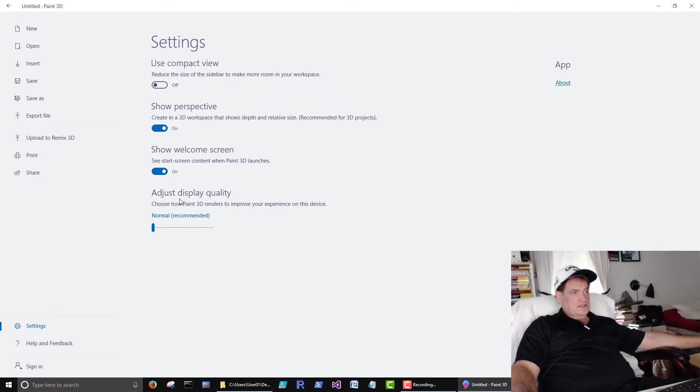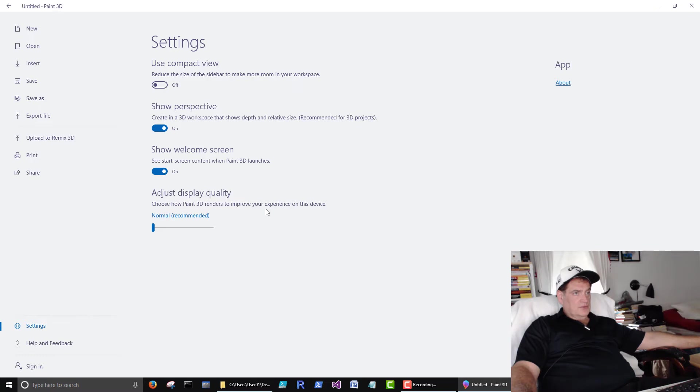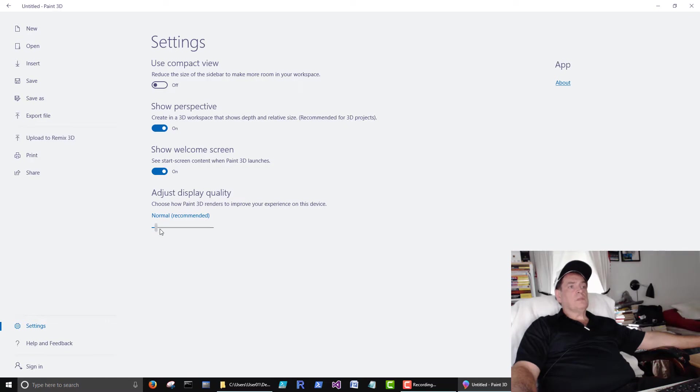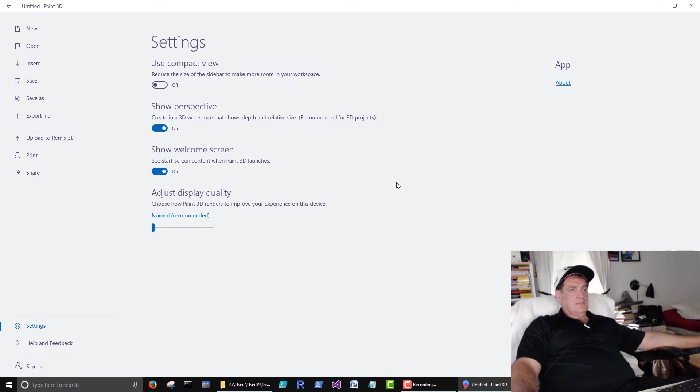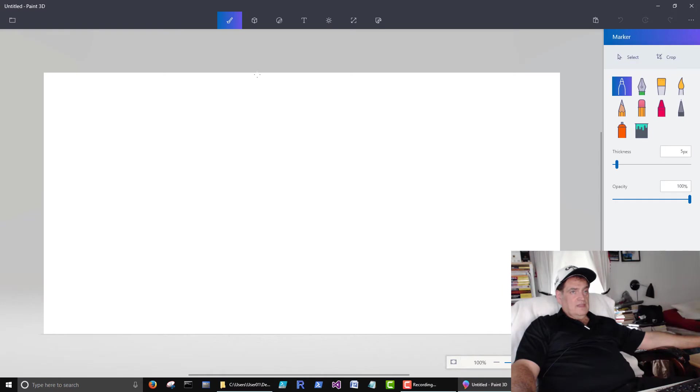Adjust display quality. Choose how Paint 3D renders to improve your experience on this device. Normal, ultra high. I guess if you want a high quality picture, click here. Then to get back to your canvas, click there little arrow here. And that gets here.